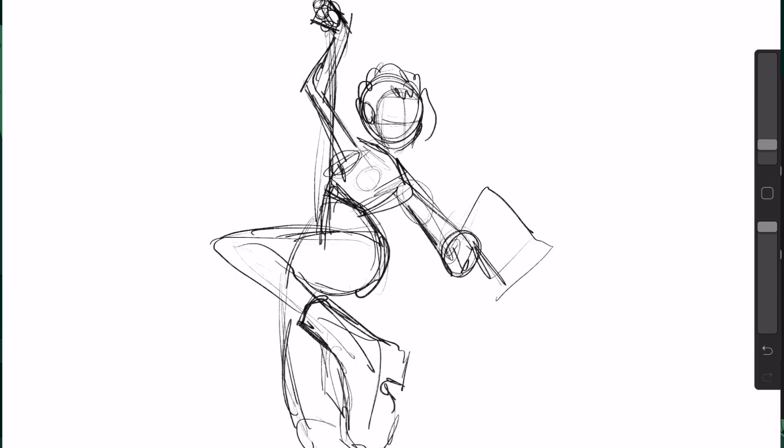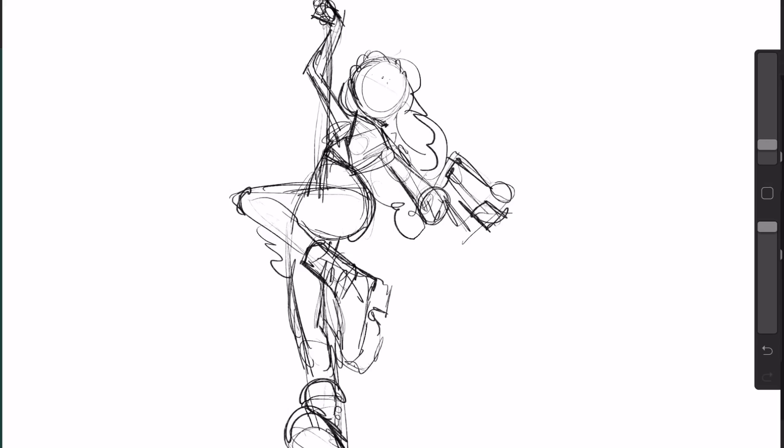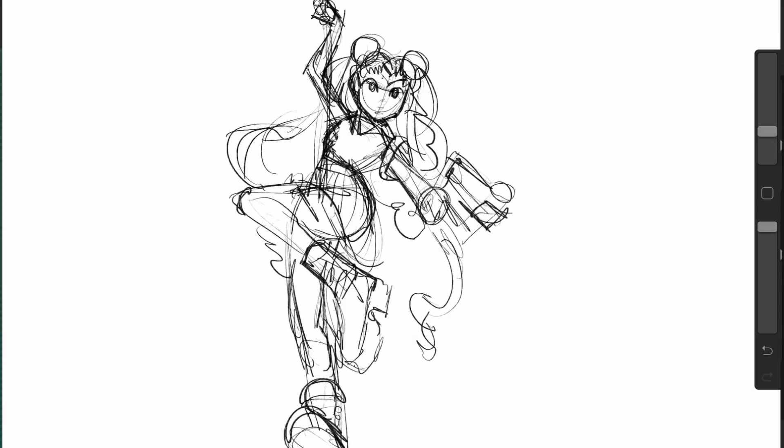So I felt compelled to keep sketching it until she started to sort of look like Sailor Moon a little bit.